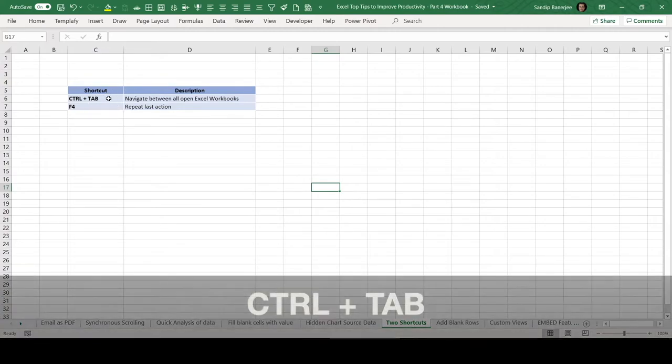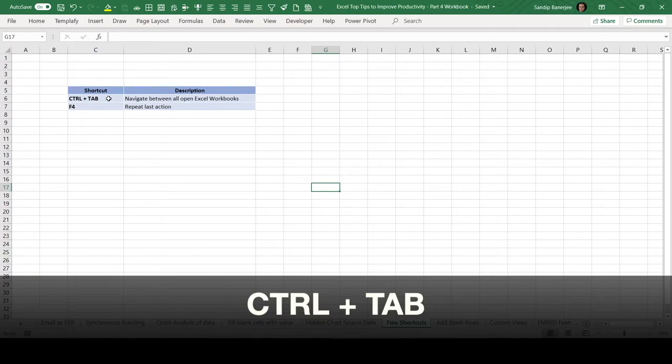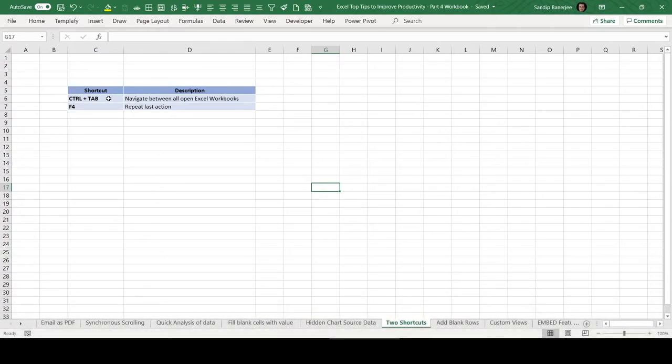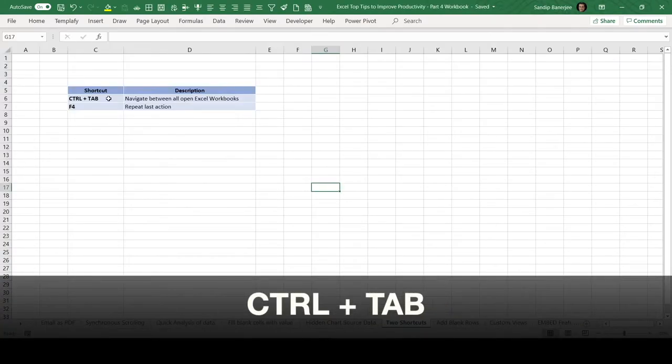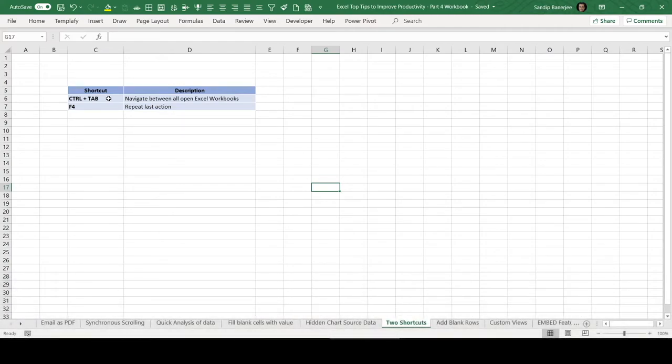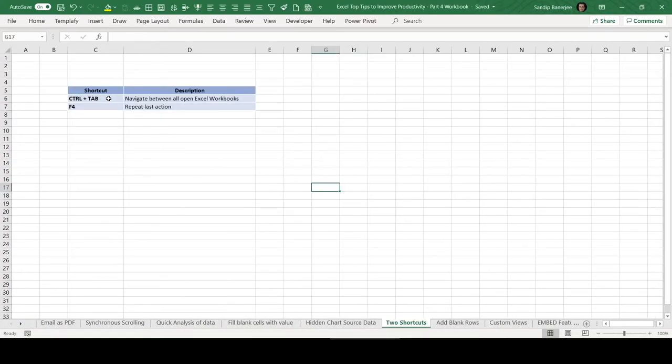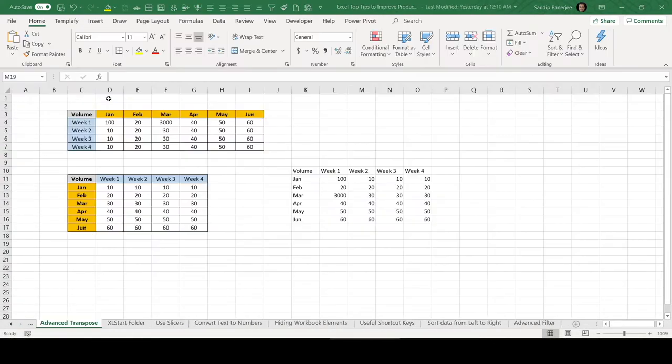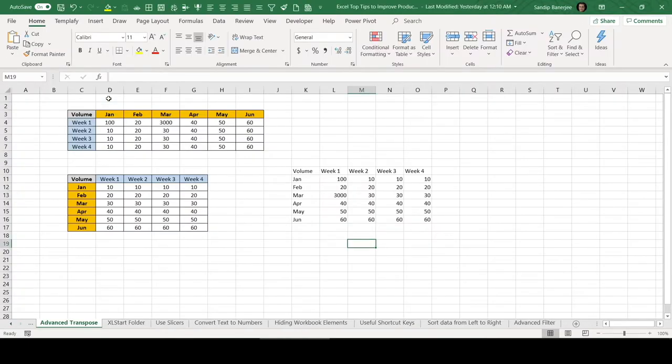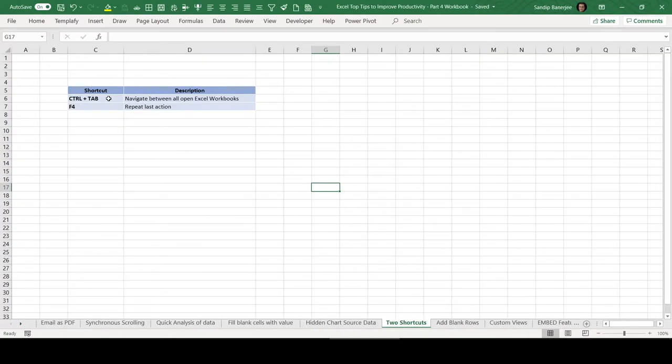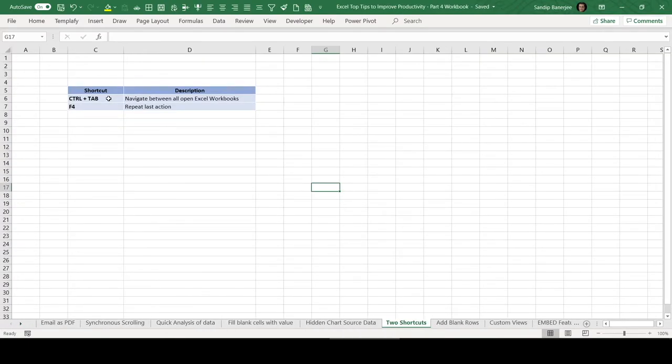Now I'm pressing Control and let me hit Tab. This is another workbook which is currently open. If I press Tab again, it will come back to the current one. Currently, I have two opened, that is why I'm able to flip between these two workbooks very quickly. So without using your mouse, you can use this particular shortcut from the keyboard.